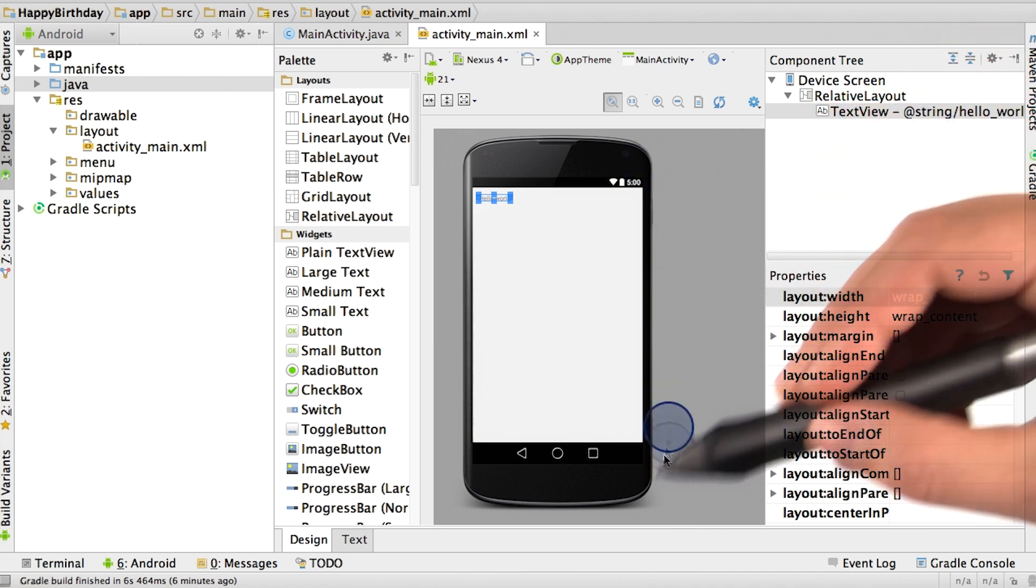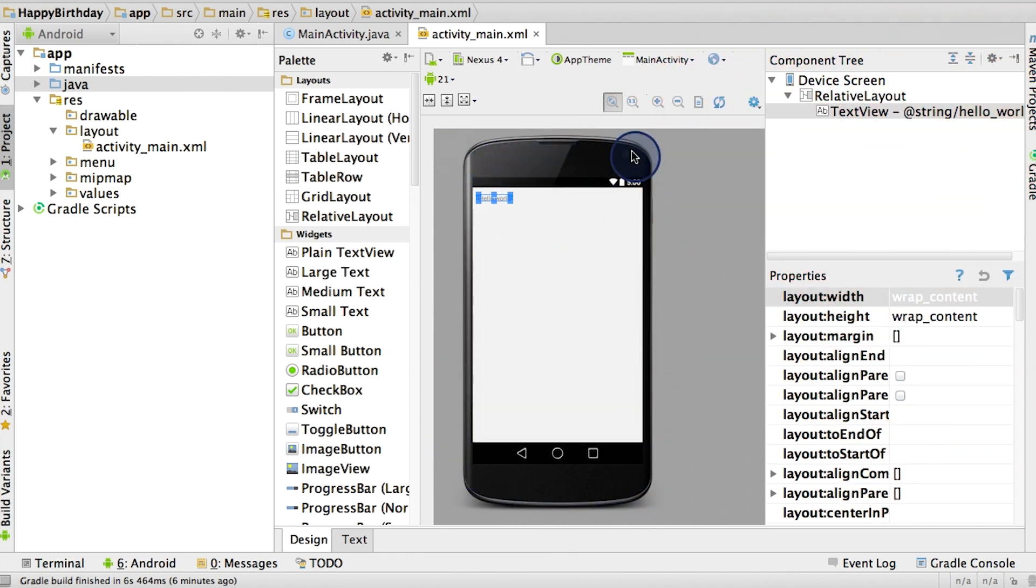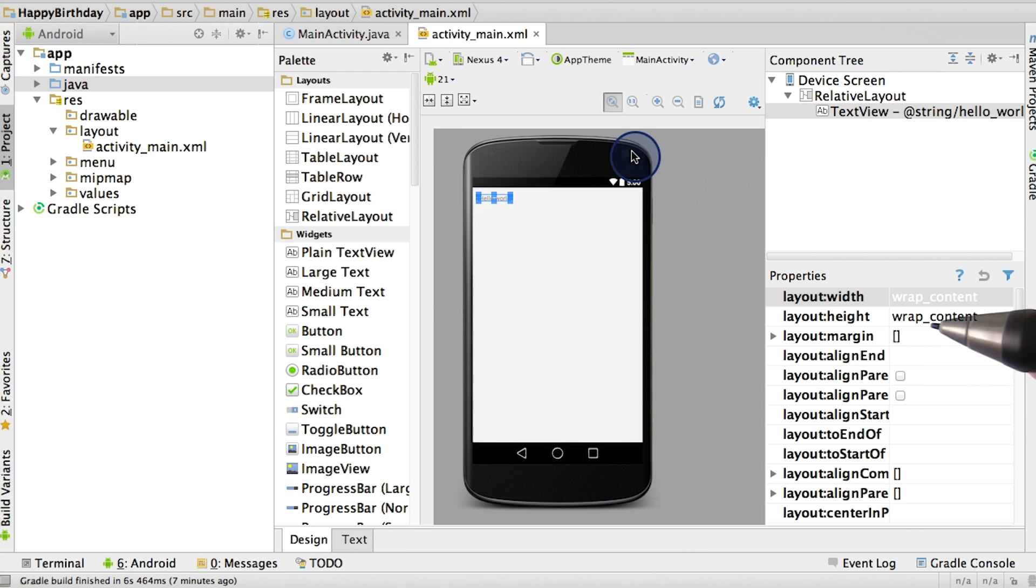Right now we see a picture of a phone, but this isn't actually on our phone. This is pretty similar to when we were working with the XML visualizer. Now we actually want to see our app on our phone.